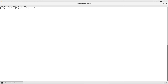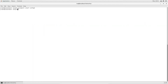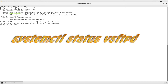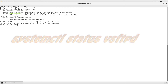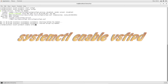From here, we're going to do `systemctl start vsftpd` and press Enter. With Linux, no news is almost always good news. You can check the status by doing `systemctl status vsftpd` — and you can see here that it says it's active and running.